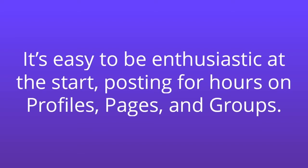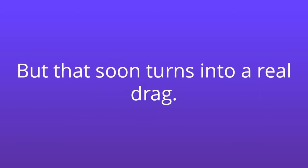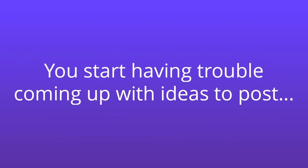But that soon turns into a real drag. You start getting bored. You start having trouble coming up with ideas to post. You get sick or take vacation and nothing gets posted. You forget some of the pages and groups you should be posting in.